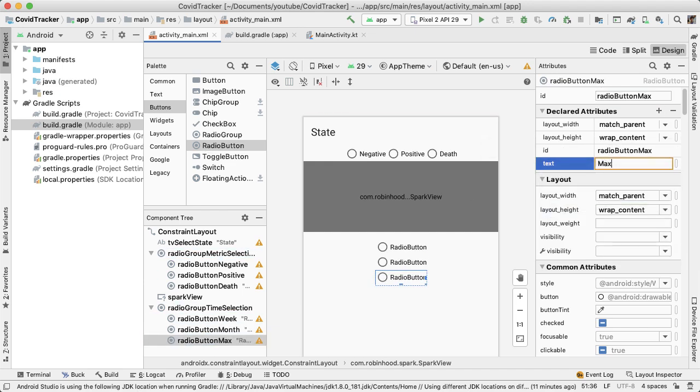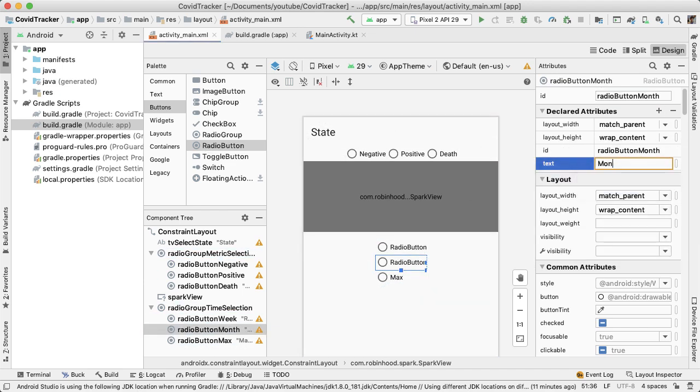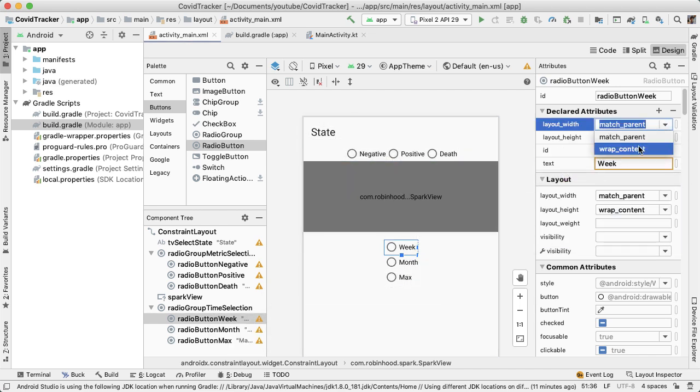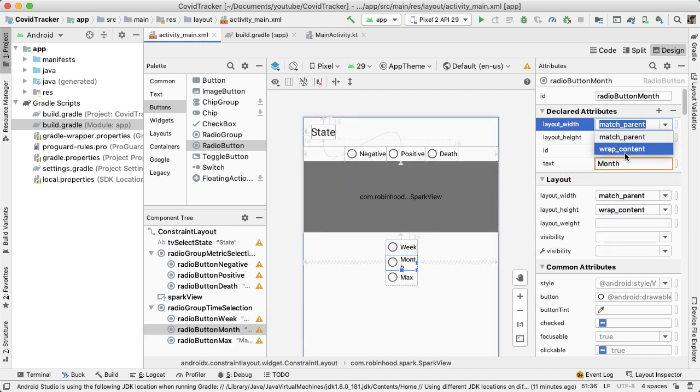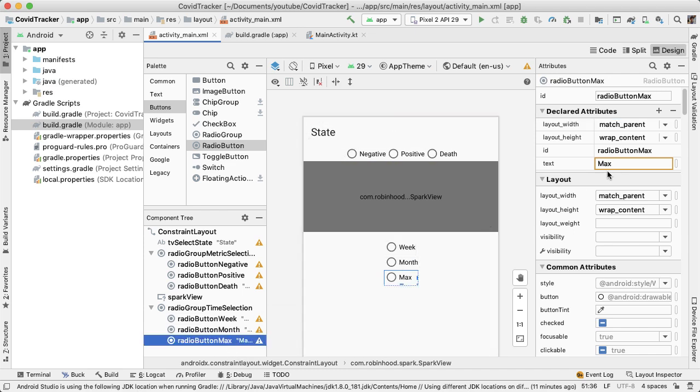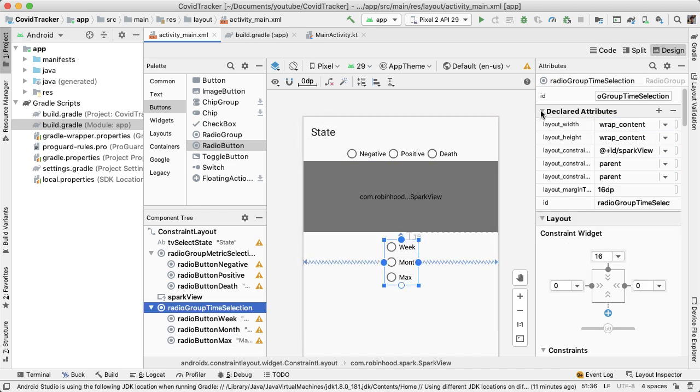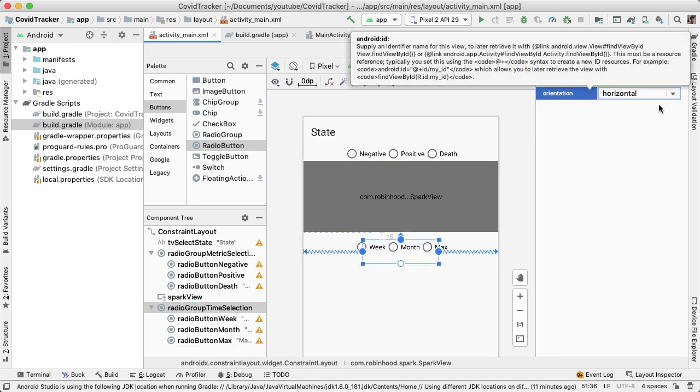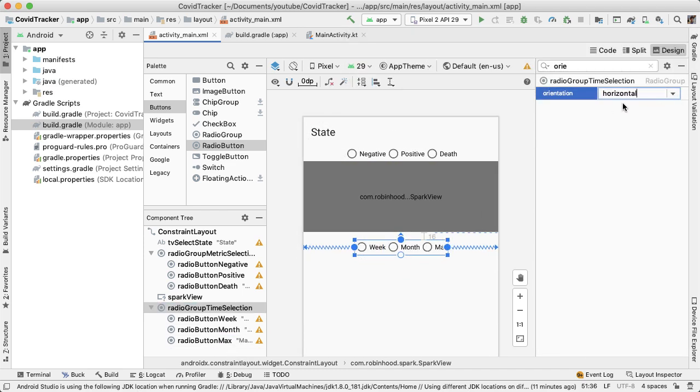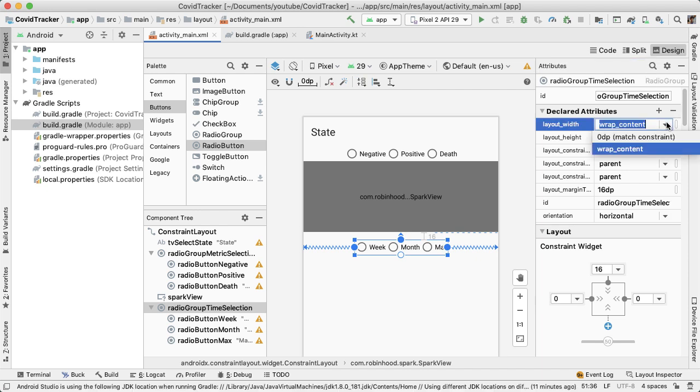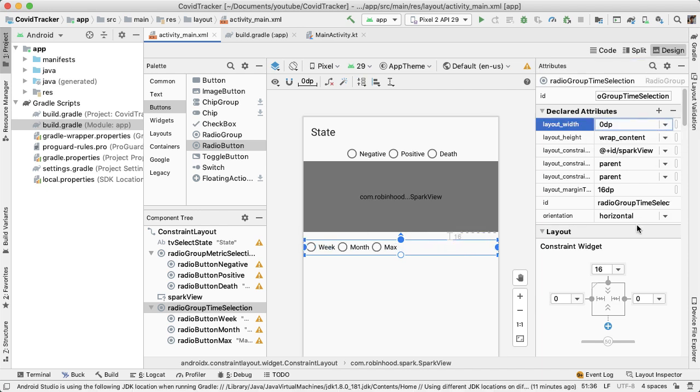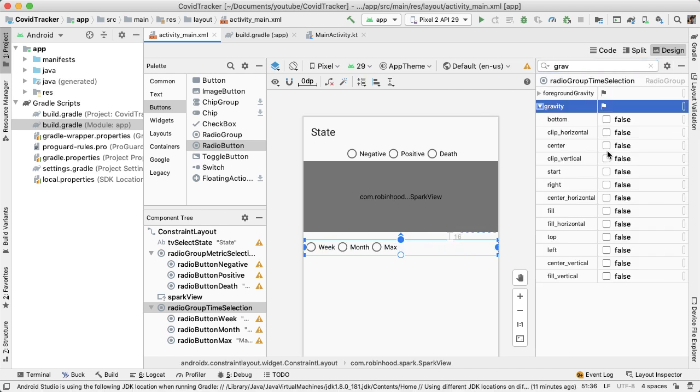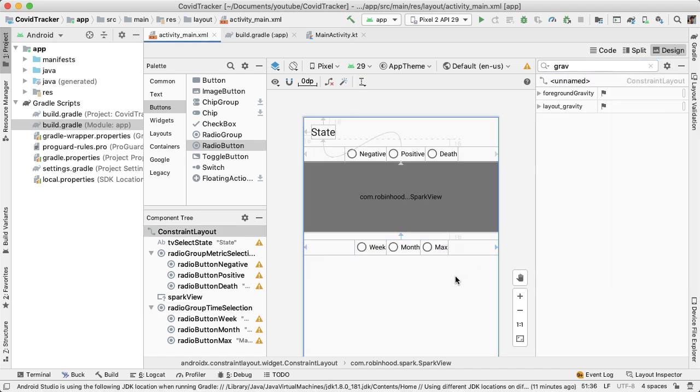The three time scales that we're going to allow the user to pick from are the most recent one week, most recent one month, and the maximum amount of data that we get returned from the COVID tracking project API. As of today, the max will typically be a period of around four or five months because we start getting data back from the API around January or February.